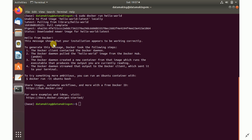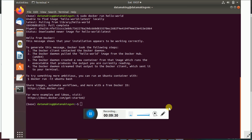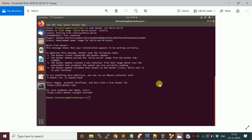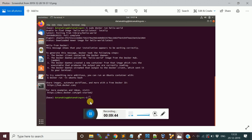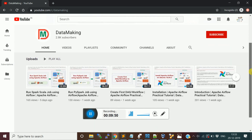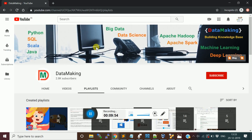I hope this video is useful. I will see you in the next video with other Docker concepts. Thank you so much friends. Please subscribe to my channel Data Making and check out my other videos and playlists on my YouTube channel. See you in the next video.